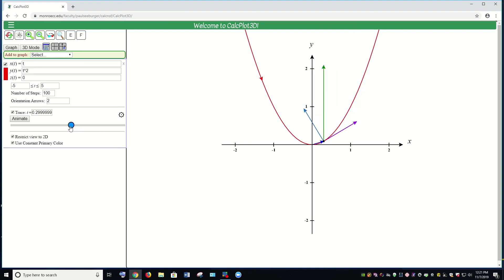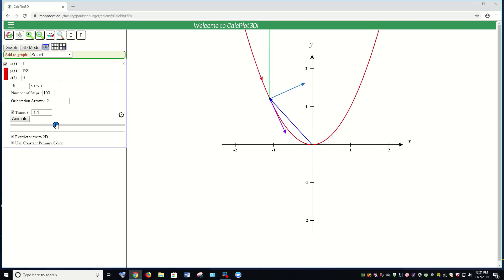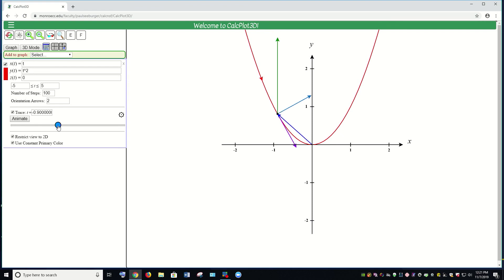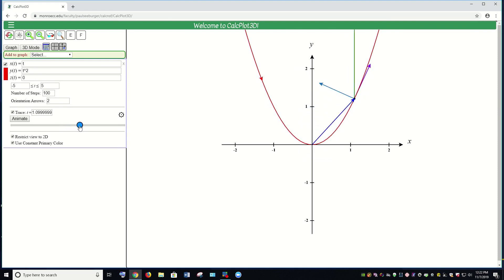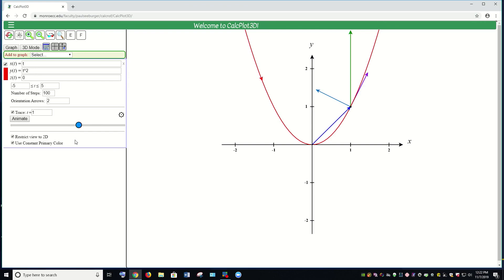When you do homework problems, even if it doesn't ask you to look at the graph or interpret it, this is a really good idea — just to make sure your answers make sense. I will often ask on a test not only to do the calculations but also to interpret those answers. It's important that if you're calculating these things, you also know what they mean. Even if the textbook or online homework doesn't ask you to interpret them, looking at what's happening on the graph and plugging in different values for t are good ways to help you with the concepts.